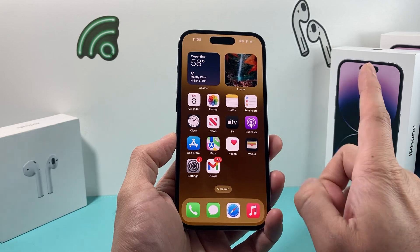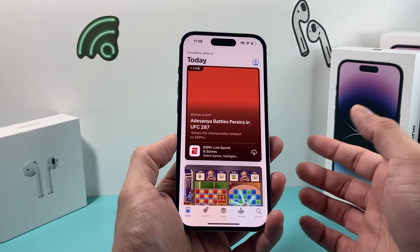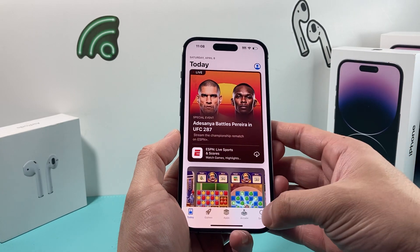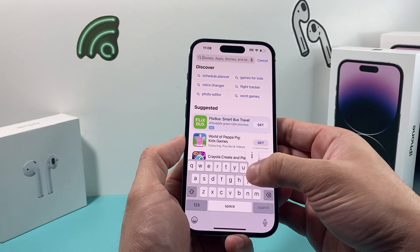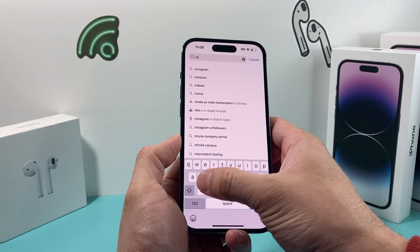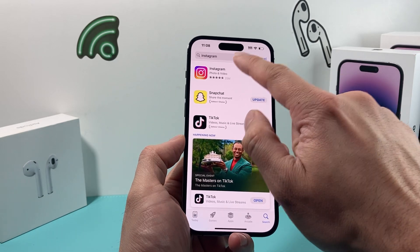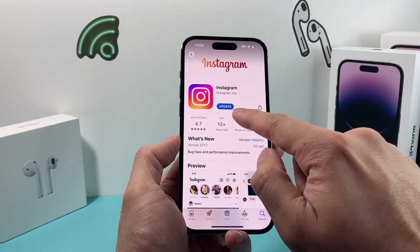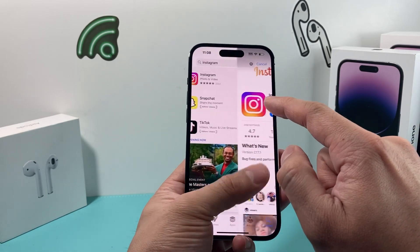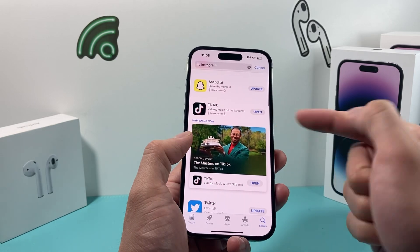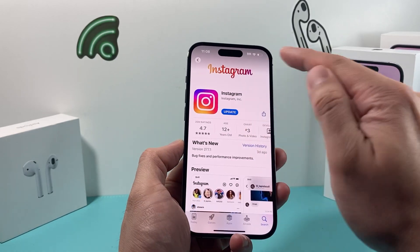The very first thing you want to do is go ahead and open up your App Store. Search for the Instagram app and see if there's an update available. Click on that, and if you don't have auto update, you'll get an update button here. But if it says 'Open,' that means it's already updated. Either way, go ahead and update it.